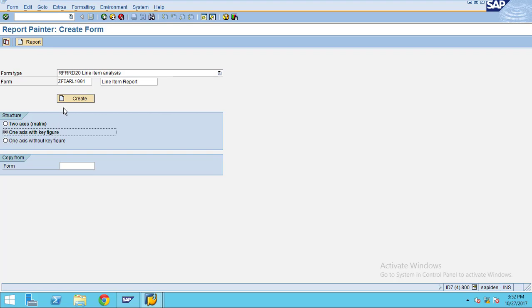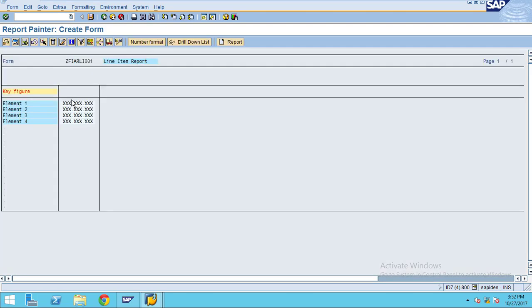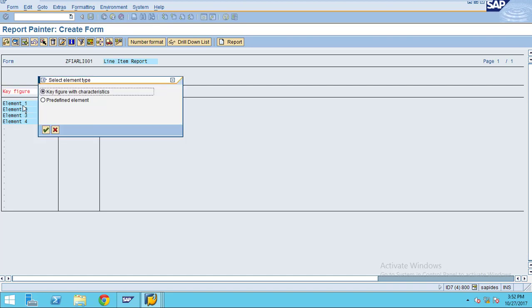The system will show this is the default template for the form. Here you have key figures and default elements. To add the element, you just double click. When you double click on the element, there are two element types: one is a predefined element and another one is key figure with characteristics.